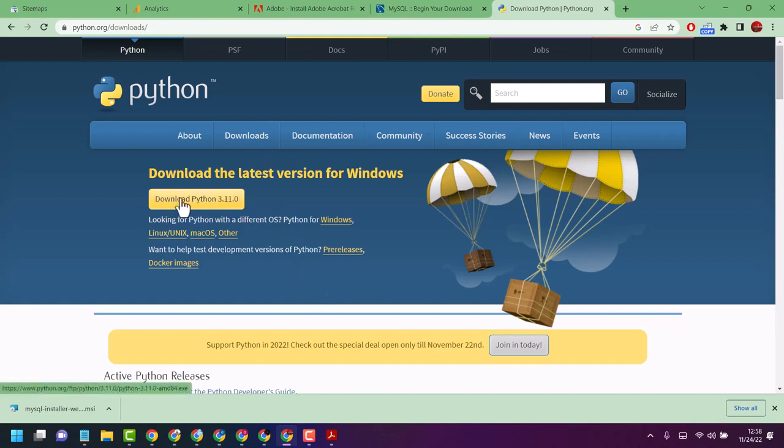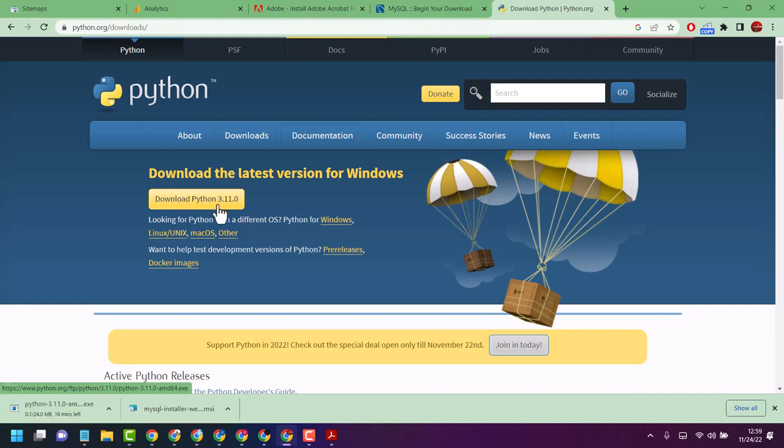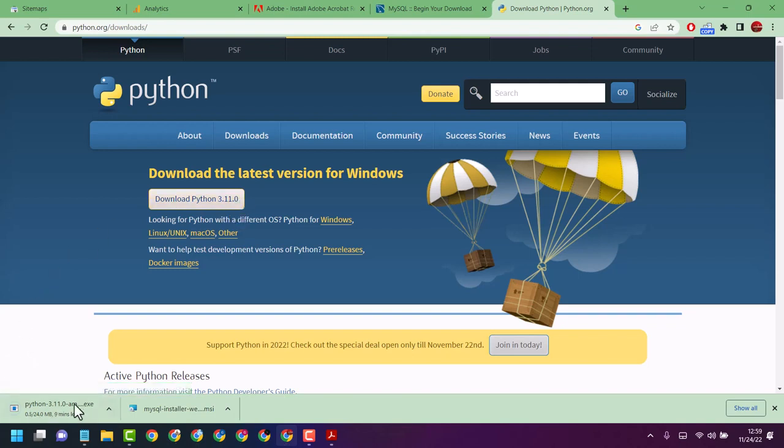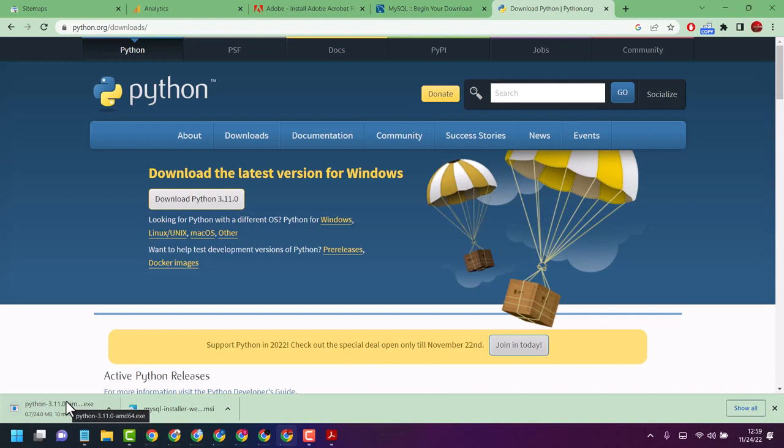Download Python - this is the fresh and latest version 3.11.0. Once this downloading process completes, install it in your system.